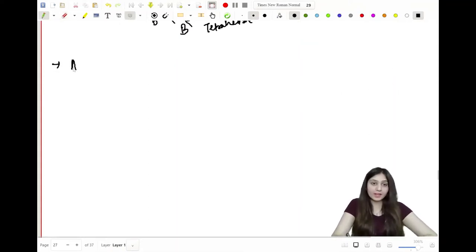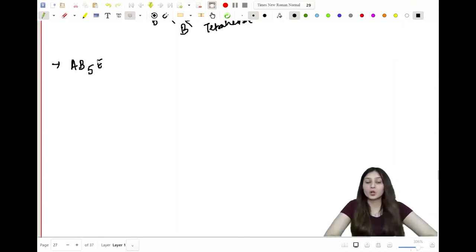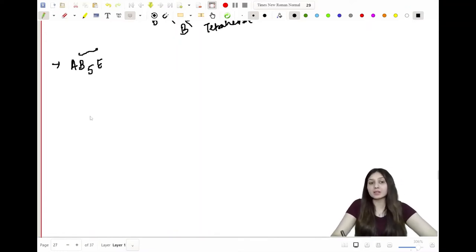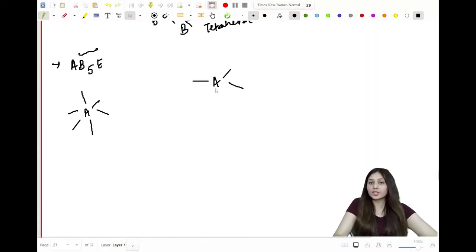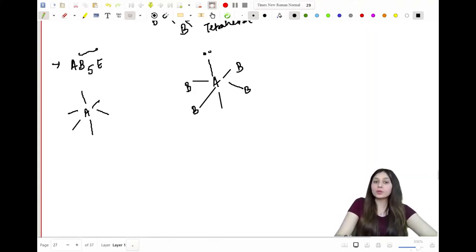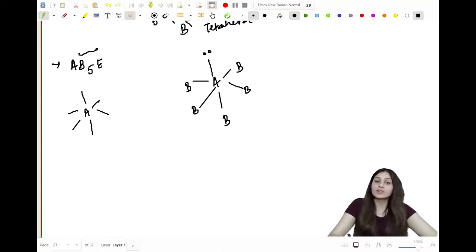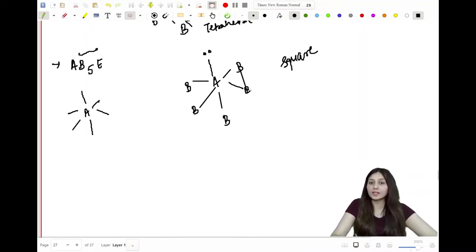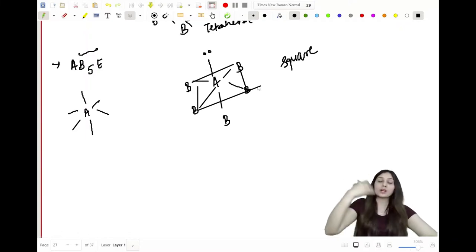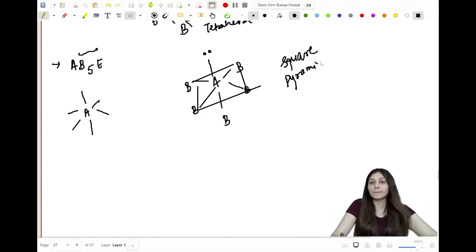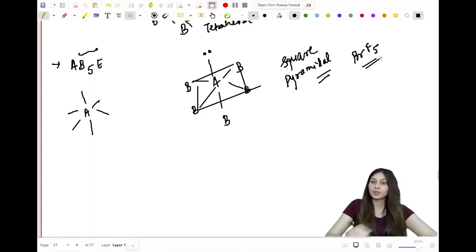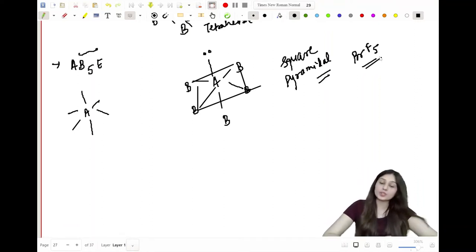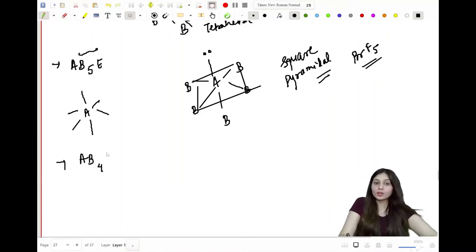AB₅E has six side atoms, so the base geometry is octahedral. The lone pair occupies one axial position, giving a square pyramidal shape — a square on the plane with one B above and the lone pair below. The example is BrF₅.